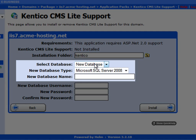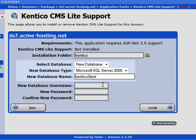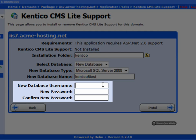I'm going to select a new database. And for the database type, I will leave it as SQL Server 2008. Kentico supports IIS 7 along with SQL Server 2008. My database name will also be Kentico 5 test, and my username will be Kentico 5 test. And then I'll put in a password.